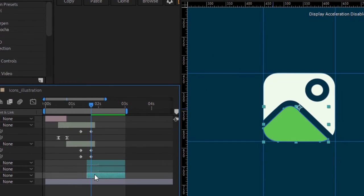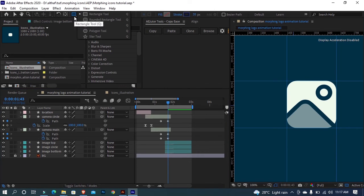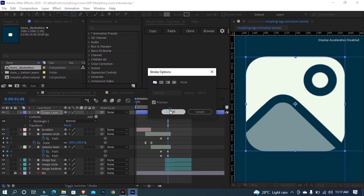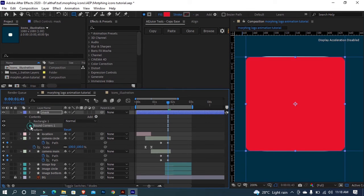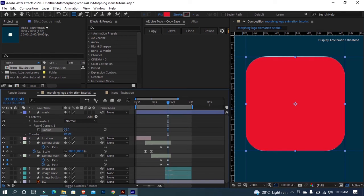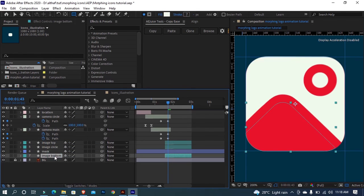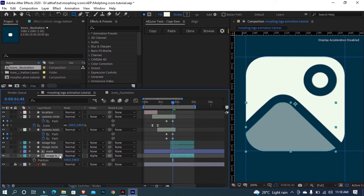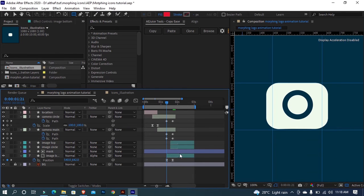For the animation of the image bottom layer, I am doing position animation and alpha matte mask. For the mask, create a square shape and add fill. Add a round corner and set the round corner radius to around 37. Match the position to the final image icon. Move the mask layer above the bottom image layer and set the track matte option to alpha matte. Now add a position animation which slides from outside upward. Easy-ease the keyframes and preview the animation.